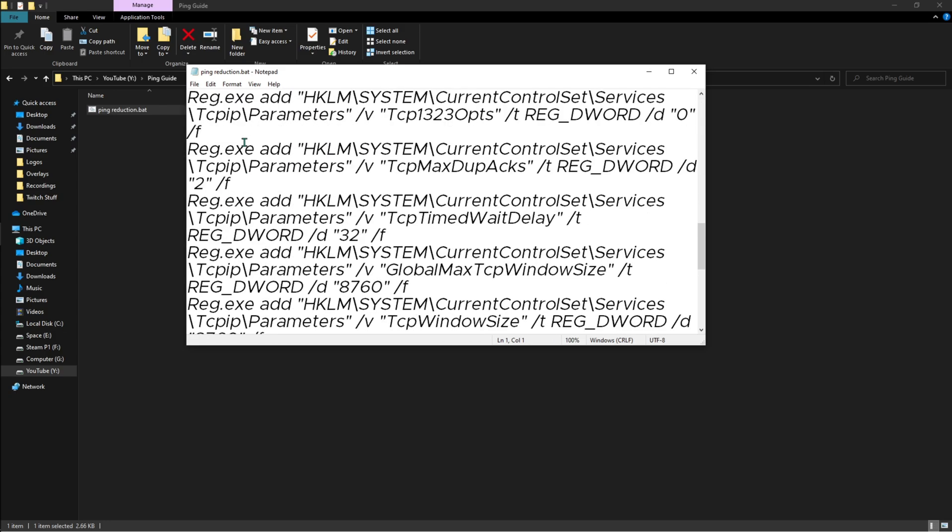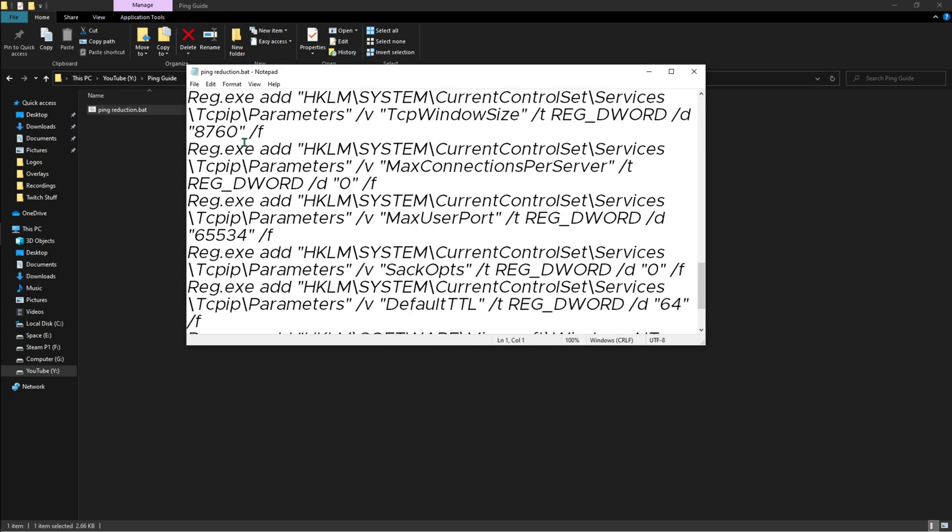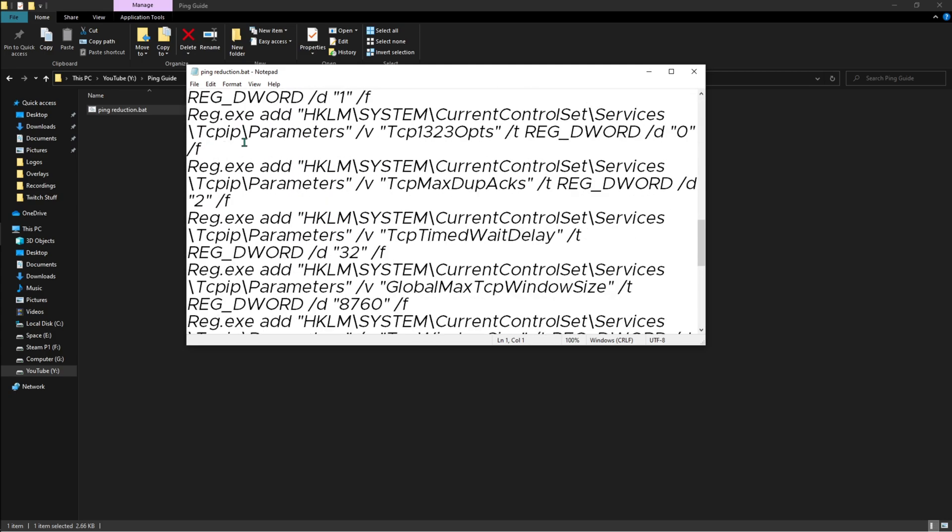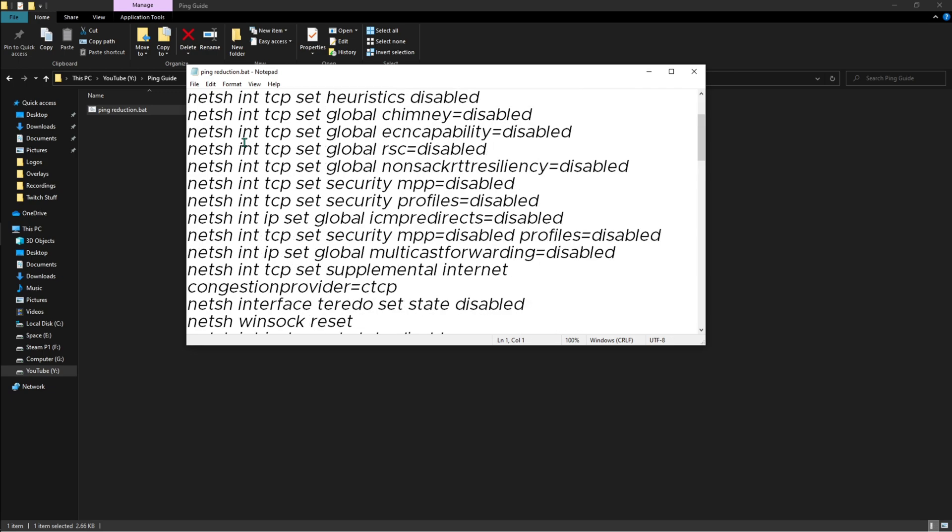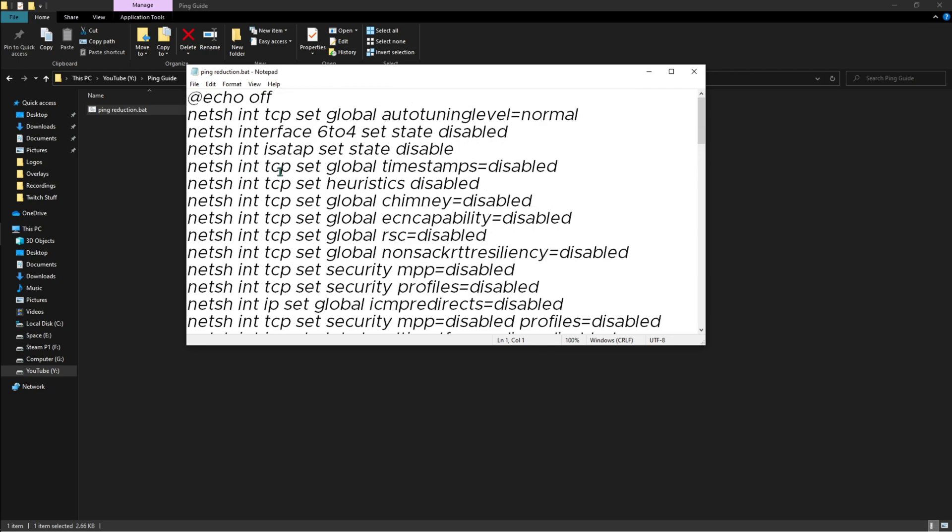I have disabled all of those unwanted applications and unwanted network consumption stuff that your PC runs in the background. It's going to disable all of that. Believe me, this is one of the very important steps. If you miss it, the whole thing might not work.